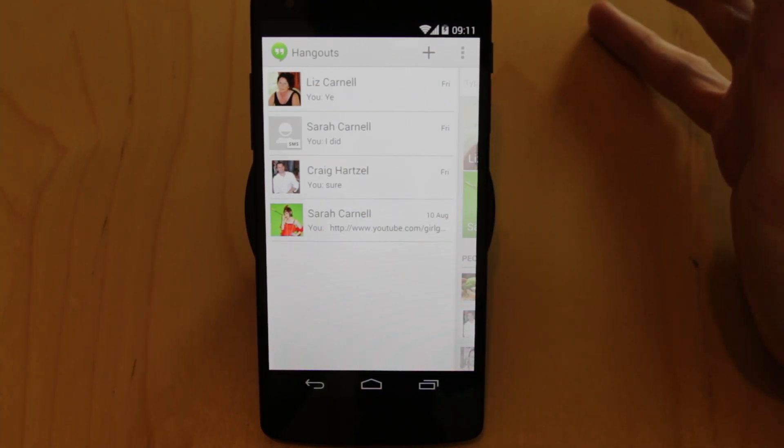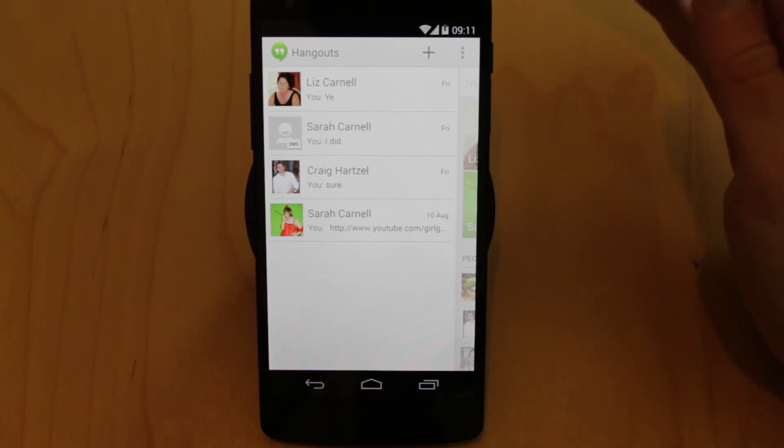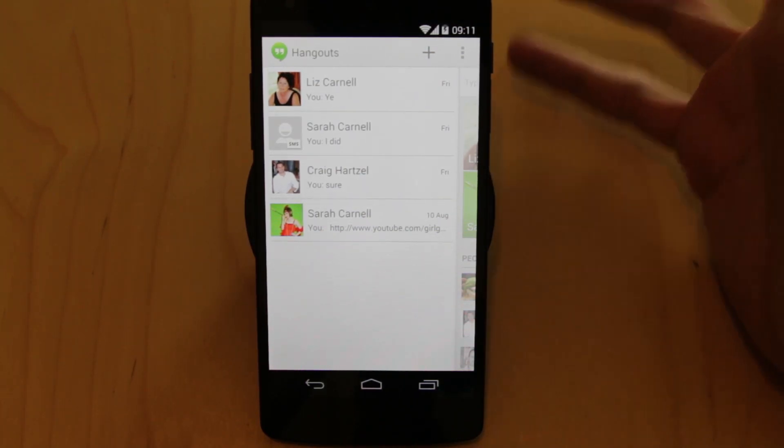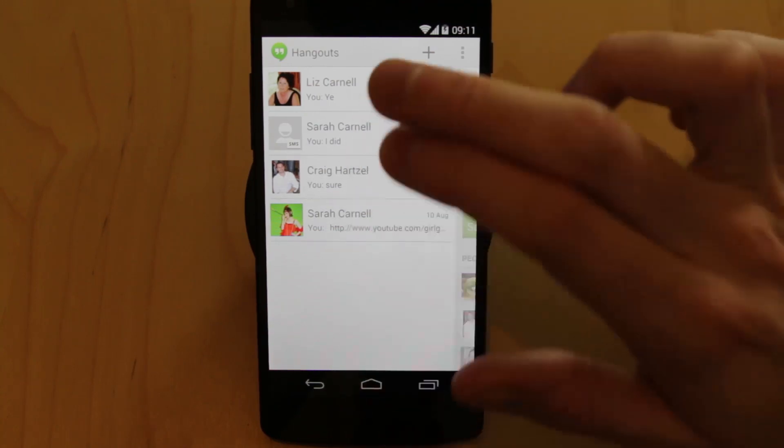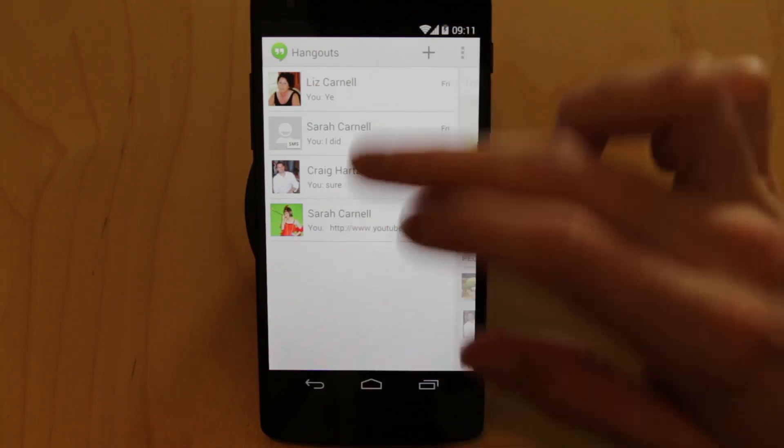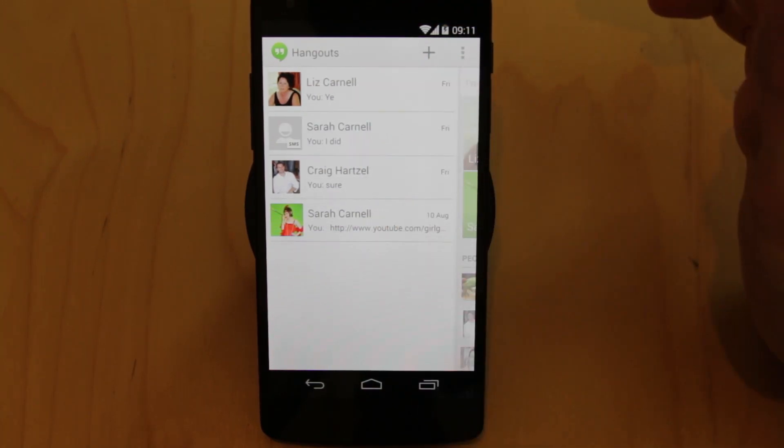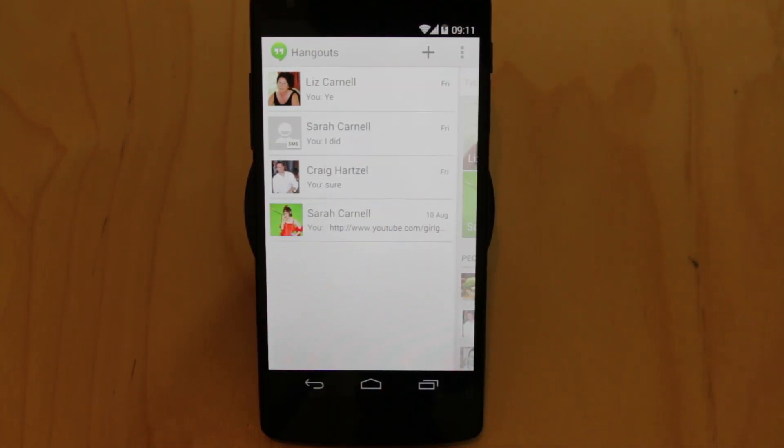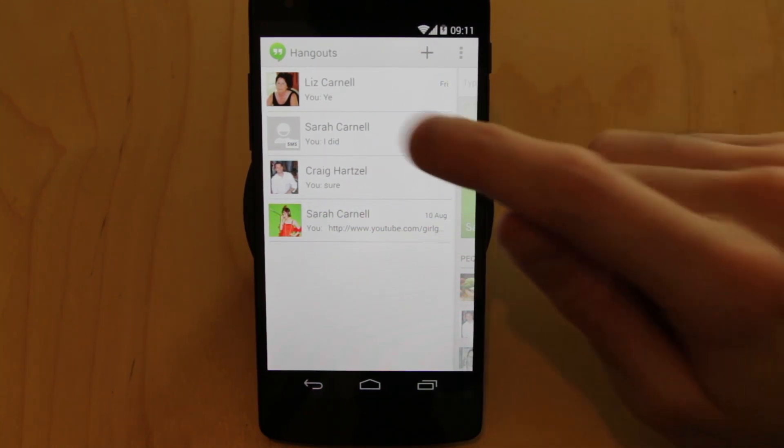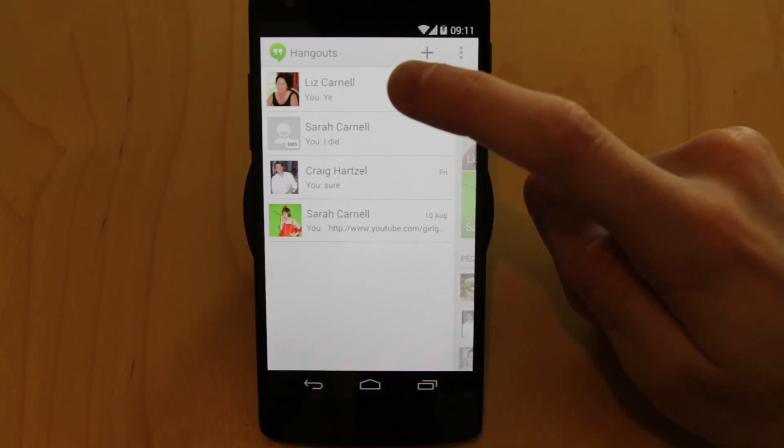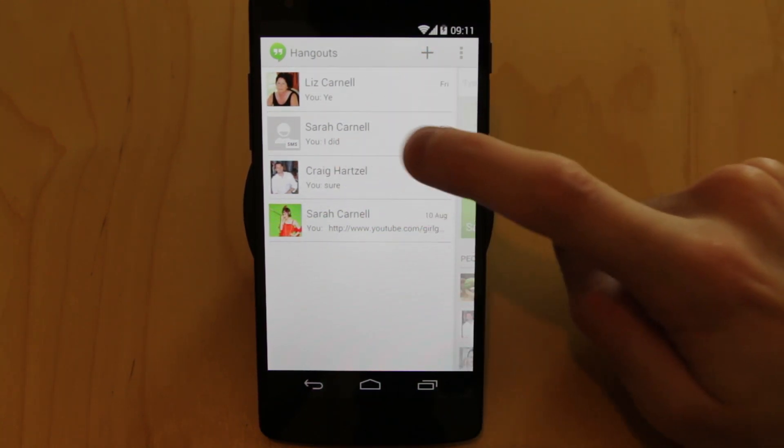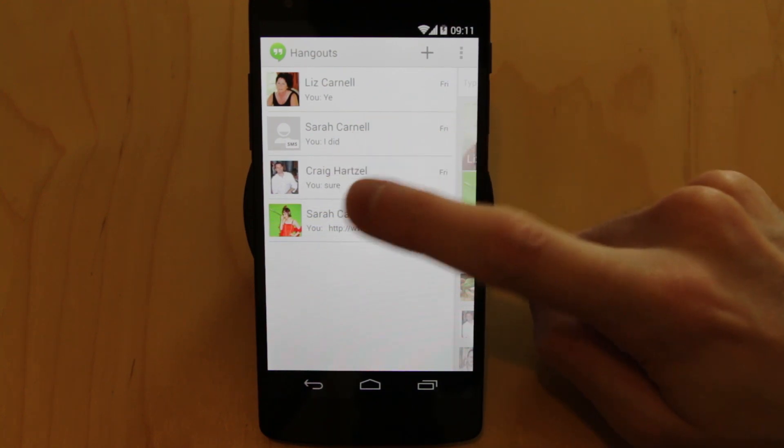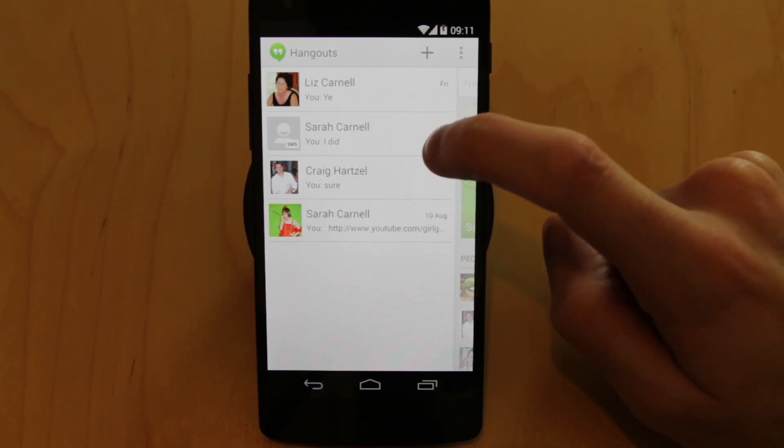Google's been saying they were going to do this for a while and they finally got around to making it happen. So now with Hangouts you have the ability to talk as you would normally to anyone who is on your Google Plus account, and also your SMS messages are now fully integrated as well.